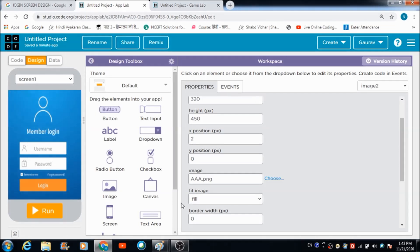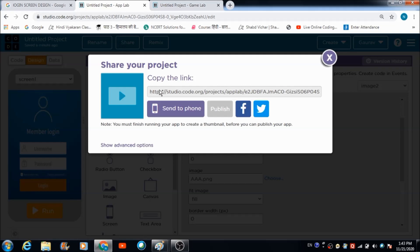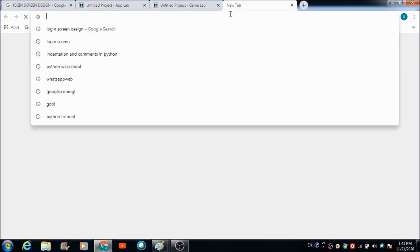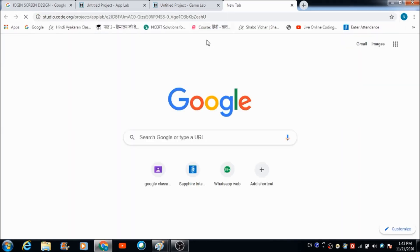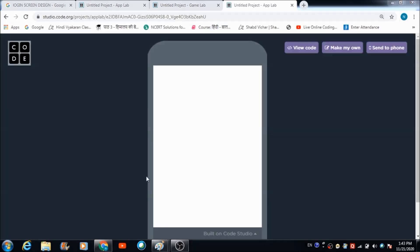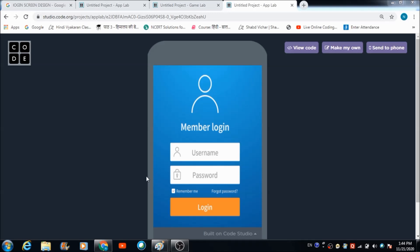Let's tap on the share button, copy this link, and open a new tab on the browser. This is how your app is going to look - we have got two fields over here, the username field and the password field.